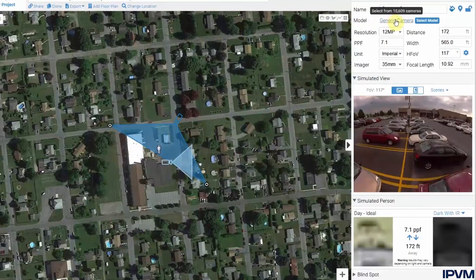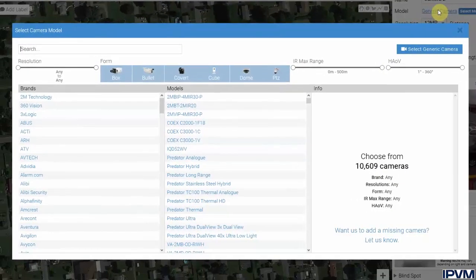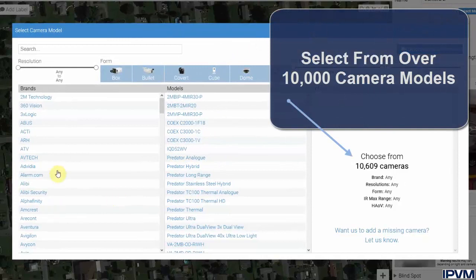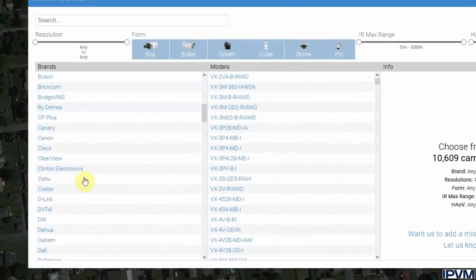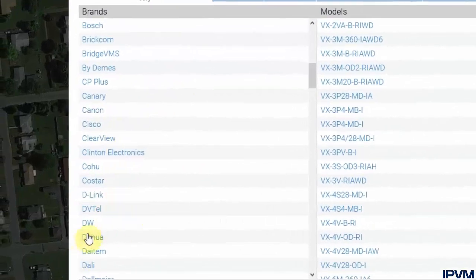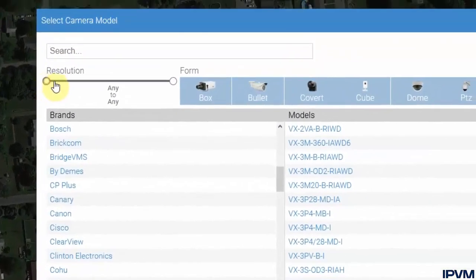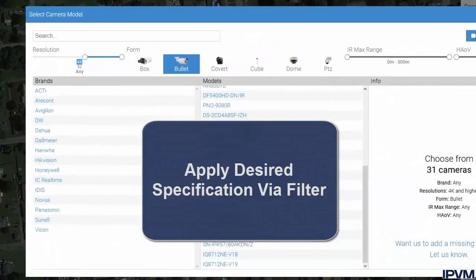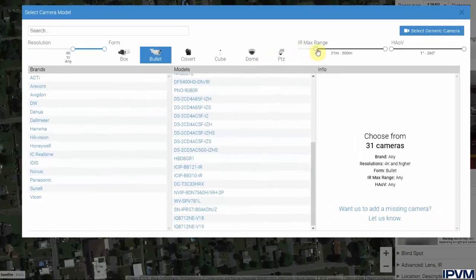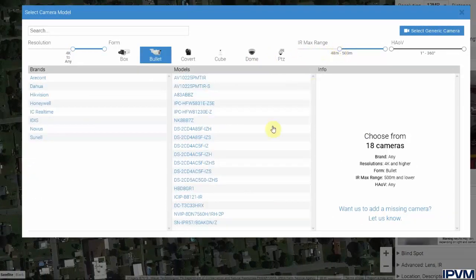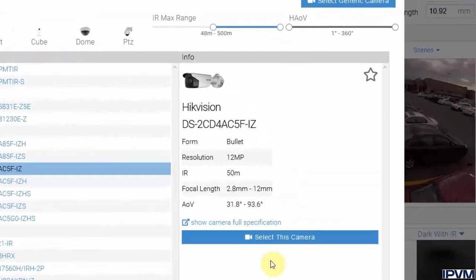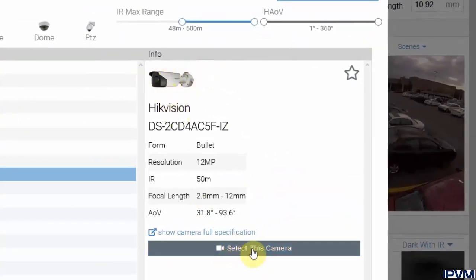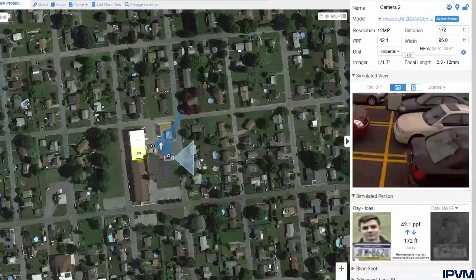The calculator also offers adding specific cameras. There are over 10,000 camera models currently loaded from dozens of manufacturers. You can select from your favorite manufacturer or look for specific cameras. For example, if you want a 4K bullet camera, that narrows it down to 31 cameras; adding a requirement of 50 meters of IR brings it down to 18 cameras. From here, click on one of the cameras — it will in most cases show a preview image — then click Select This Camera to update the model.